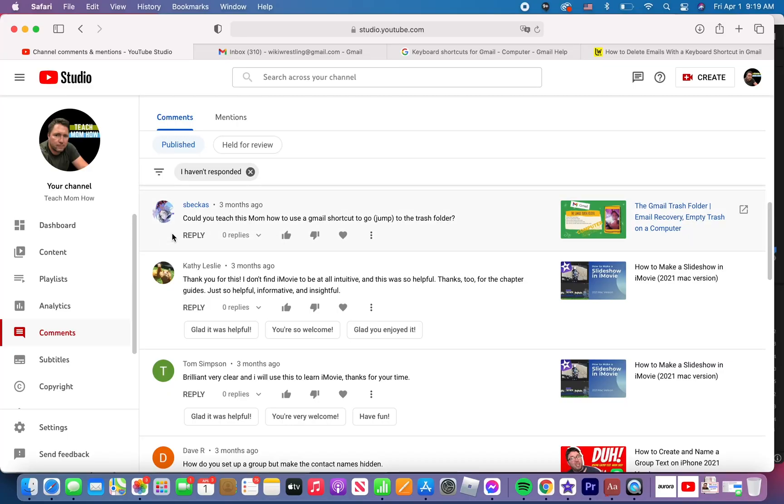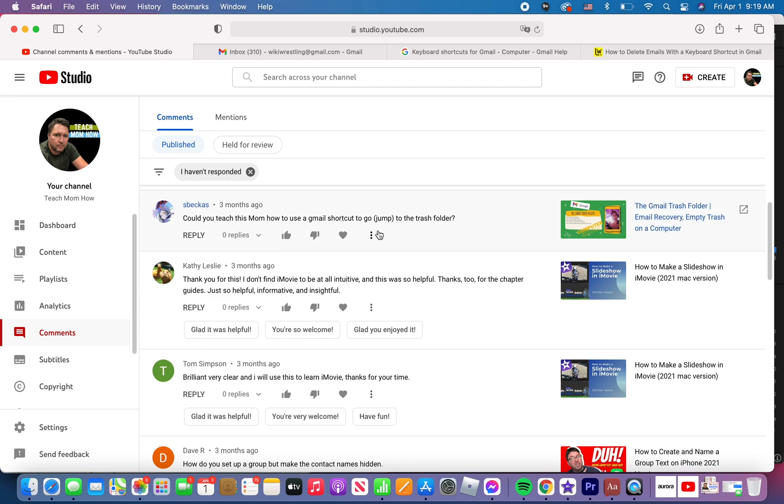This video came in response to a question from one of our subscribers. S. Beckas asked the question a couple months ago. Sorry, S. Beckas, for taking three months to respond to this, but she said, could you teach this mom how to use a Gmail shortcut to go or jump to the trash folder?